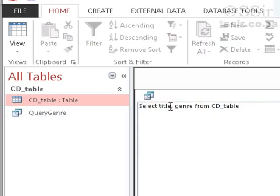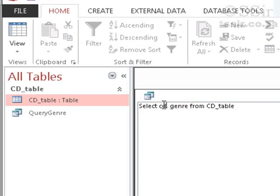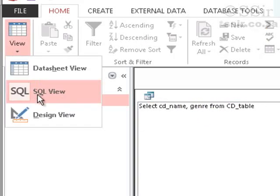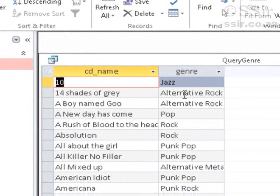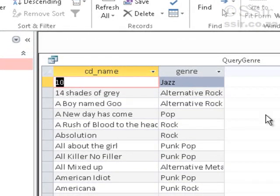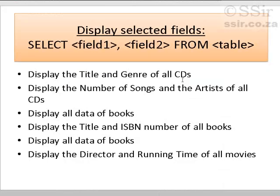So, title should be CD underscore name. Run my query again. Data sheet view. And there we go. So, now, we have done display the title and genre of all CDs.